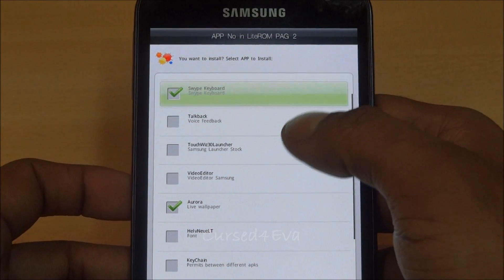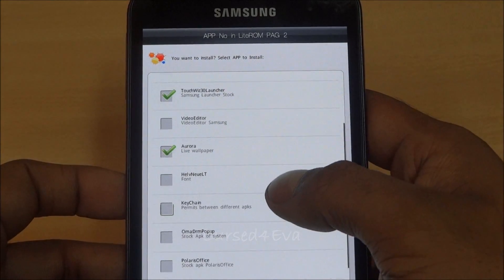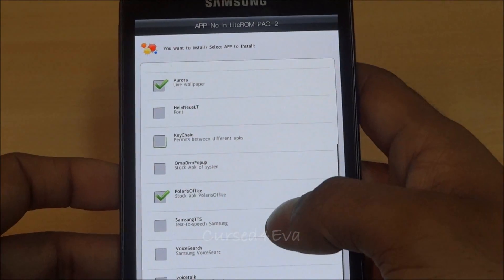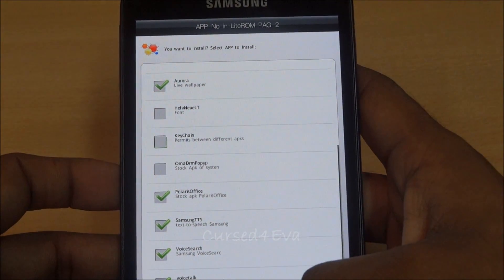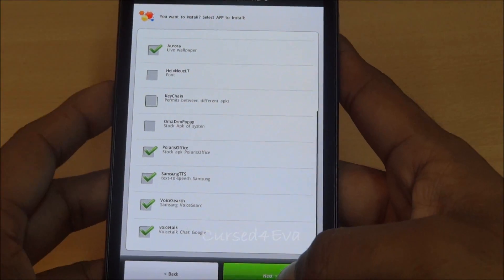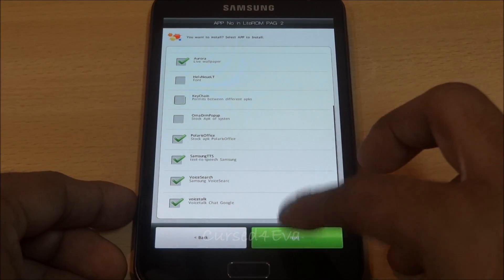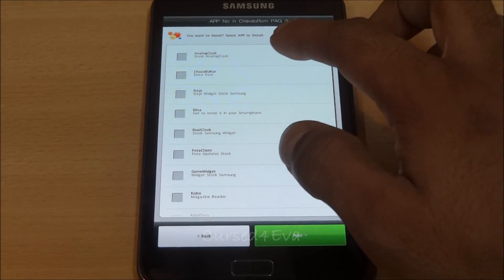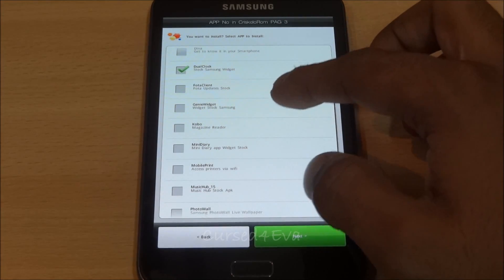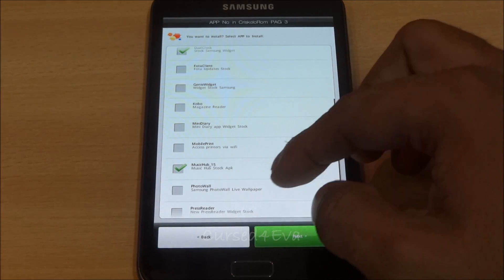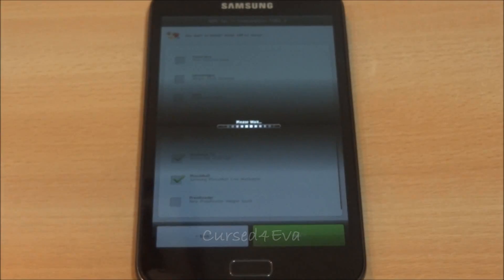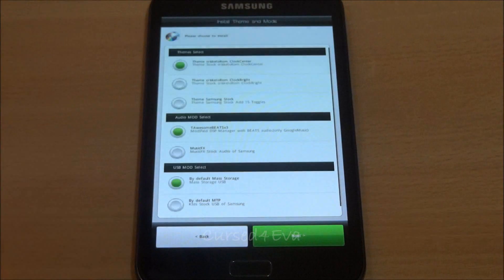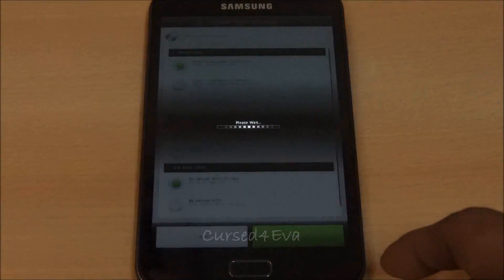Swype keyboard, TouchWiz launcher, Live Wallpaper, Polaris Office, Text-to-Speech, Voice Search, WeatherStock. I'm hitting next. Again. Music Hub, Photo Wall. If you're on the please wait screen, just tap the screen, tap next, and that will go. I kind of got stuck here with the please wait screen, so don't worry about it.